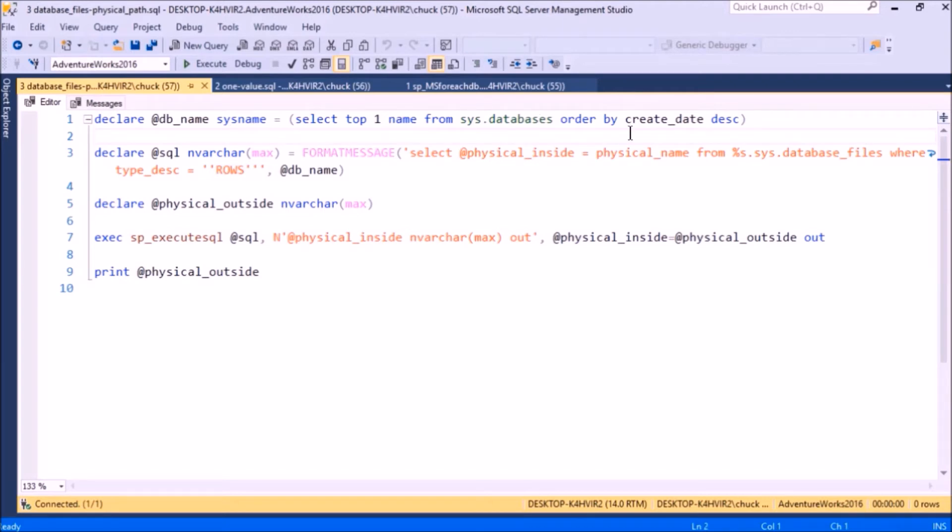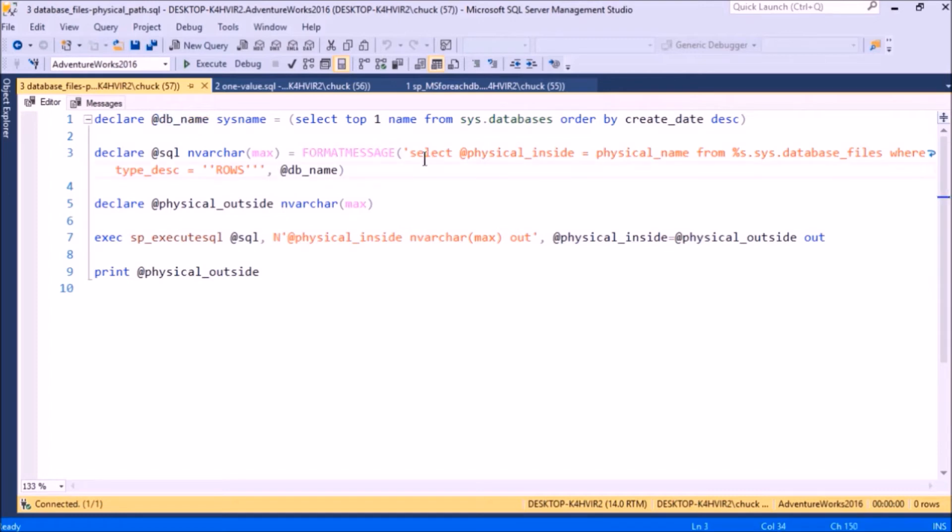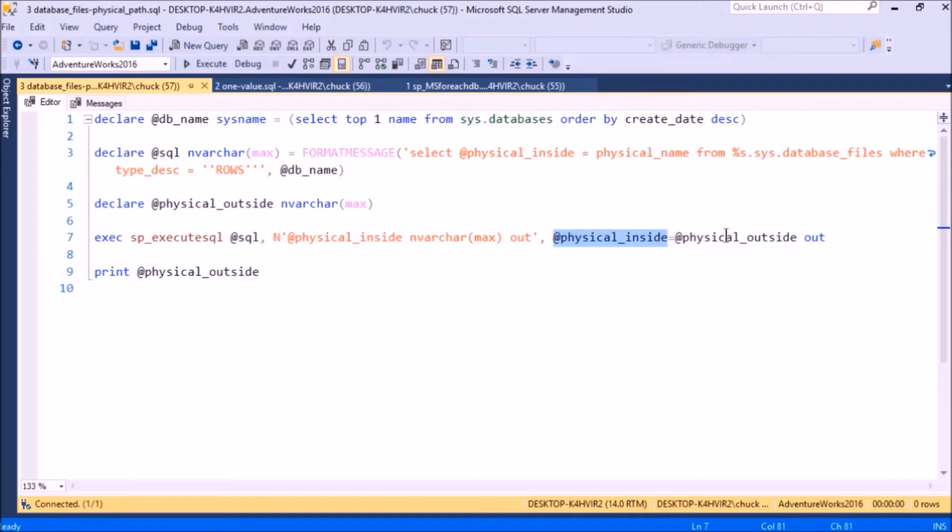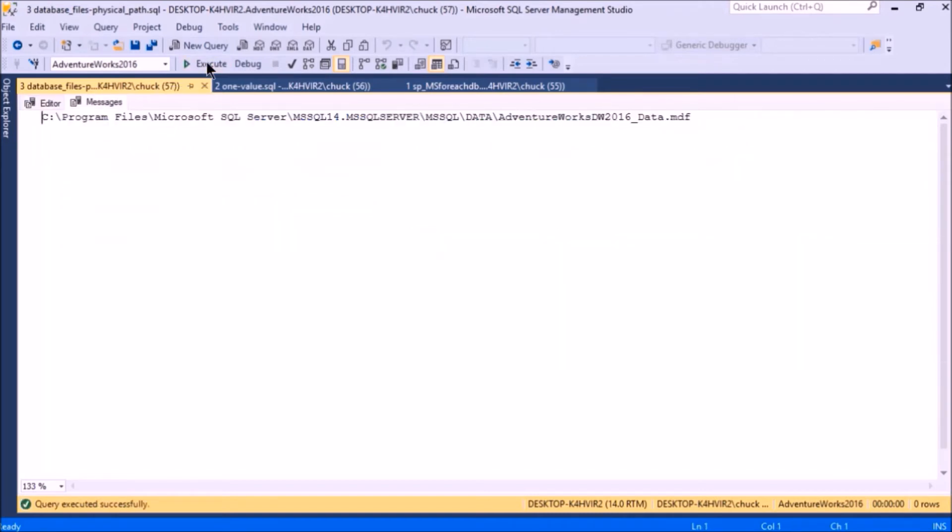I want it for rows, not for the log, and I want it for whatever the latest database is that's been created in my server, so I'm ordering by create date. I get my database name and then I'm using it in my SQL statement. Here's where the database name goes. When I call execute SQL, here's my outside variable and here's my inside variable declaration. You see it's also output, and then I'm passing it from the inside to the outside. So when I run this, I get my path.